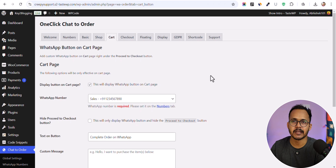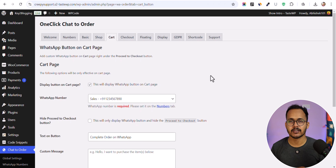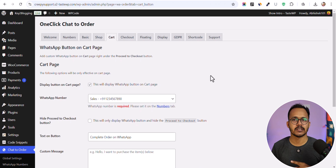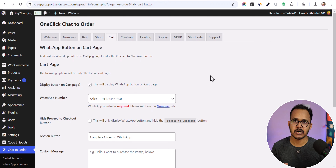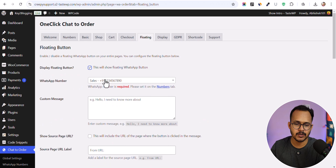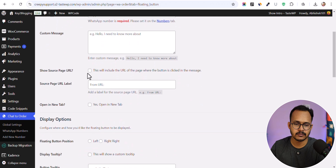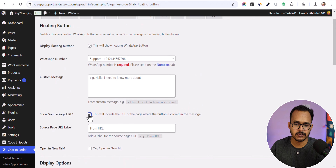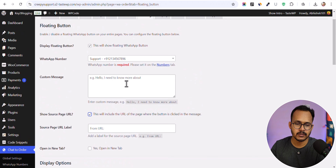This is how you can use this plugin to add a WhatsApp button on your single product page, shop page, and cart or checkout pages. You can also add a floating WhatsApp chat button to your website. Click on 'Floating', enable the option, select the WhatsApp number (e.g., Support), and optionally include the source URL in the message.